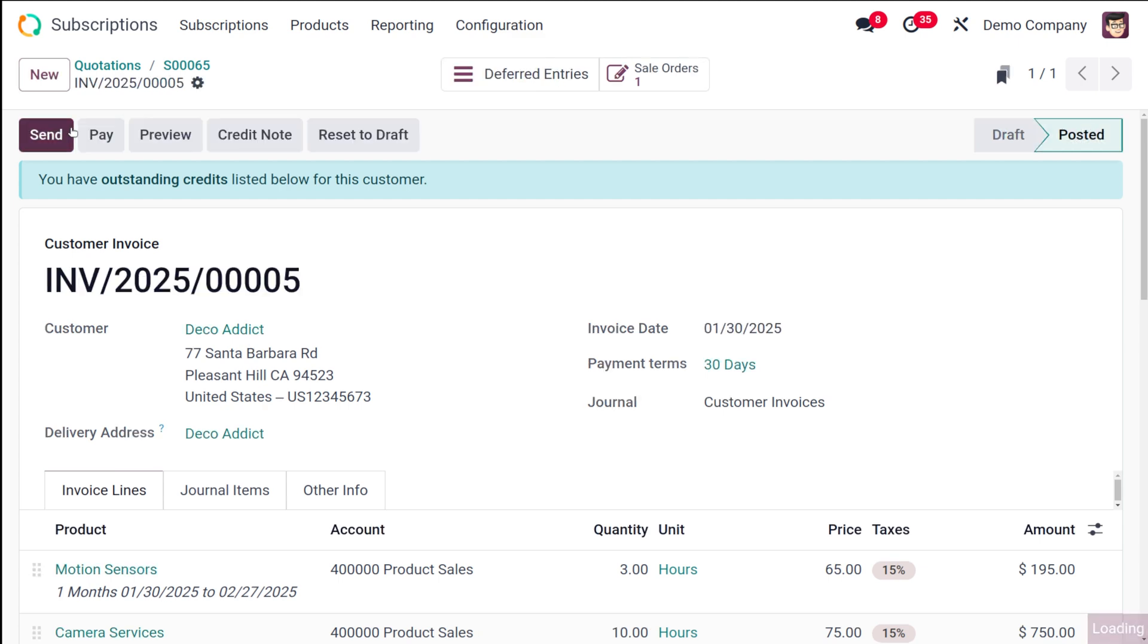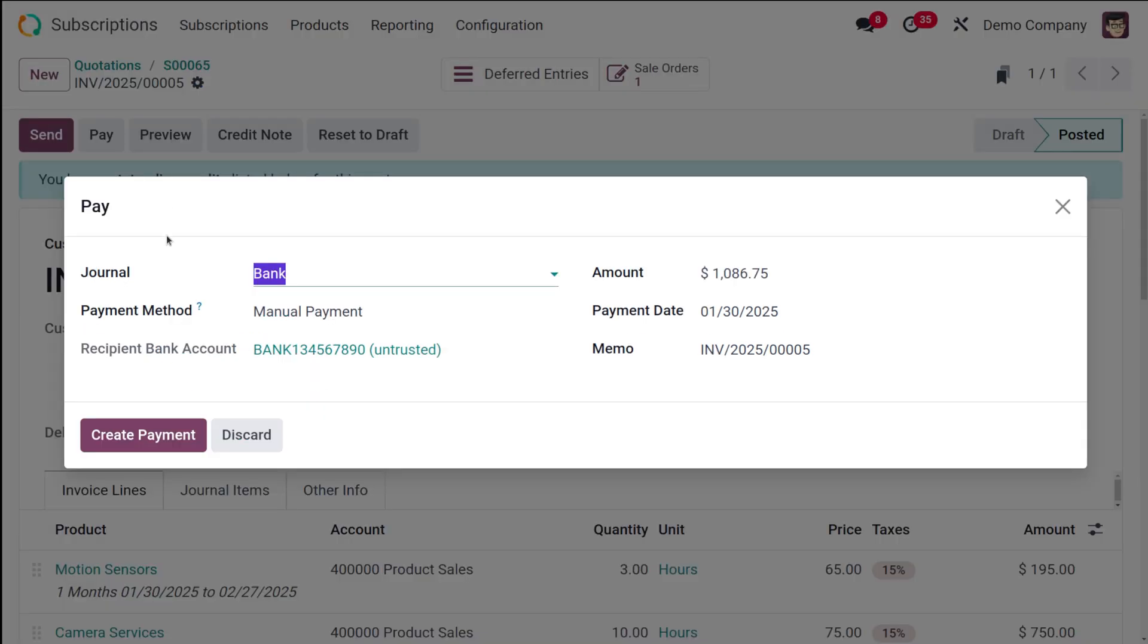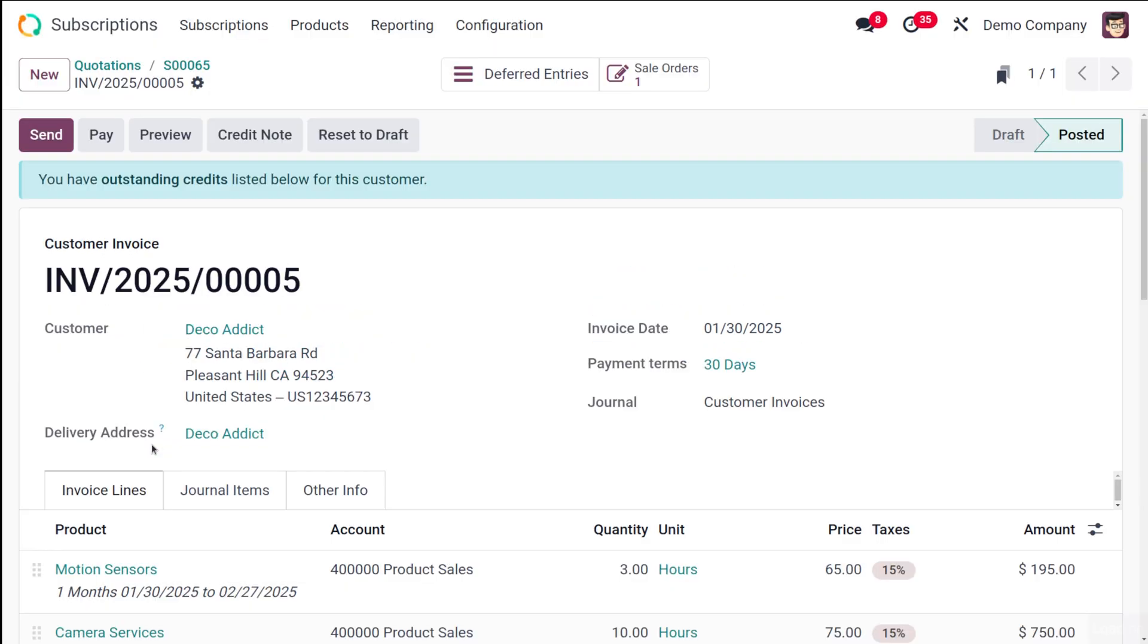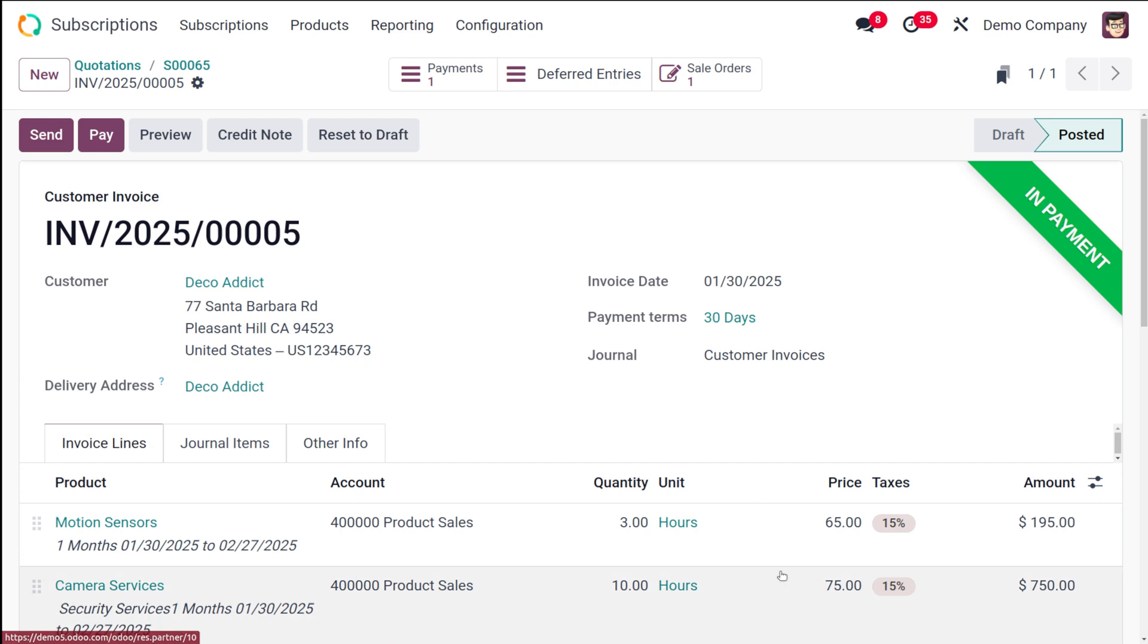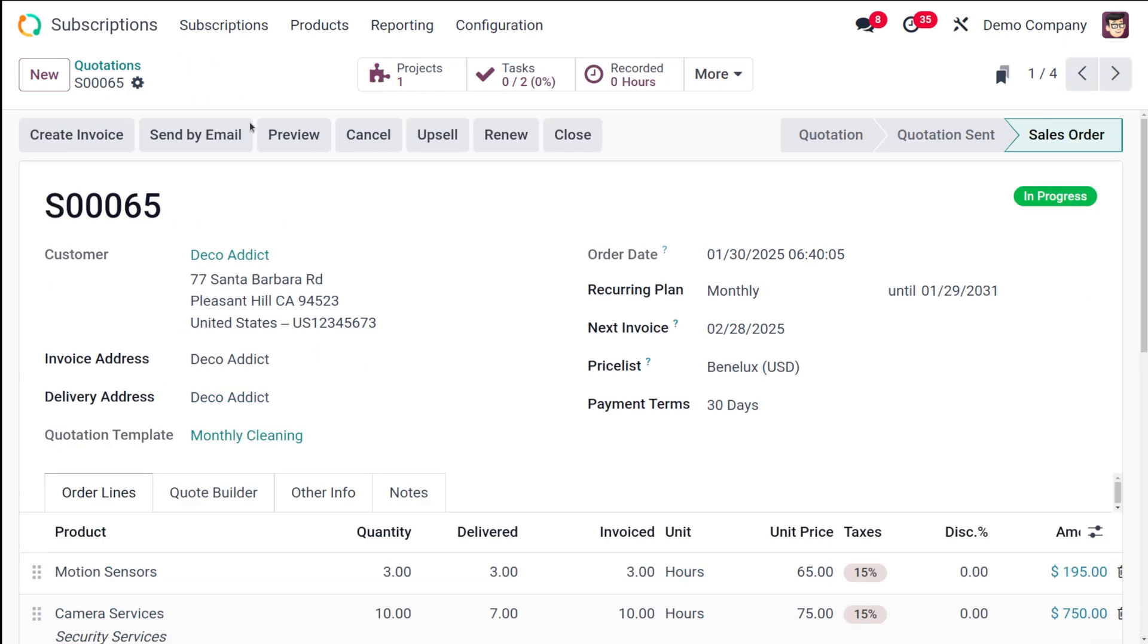So a subscription quotation that is containing at least one recurring product or service must be confirmed and the initial payment invoiced and registered before a renewal can be processed. So I'm going to click on pay over here, create payment. You can see it's in payment state, going back to the quotation.